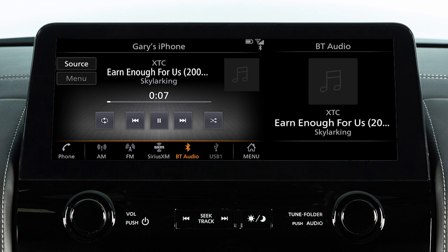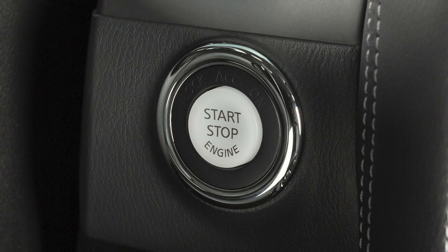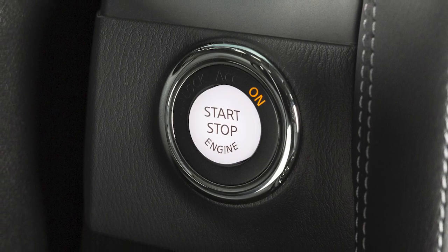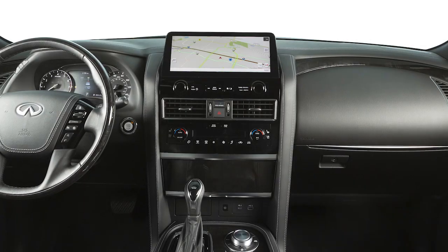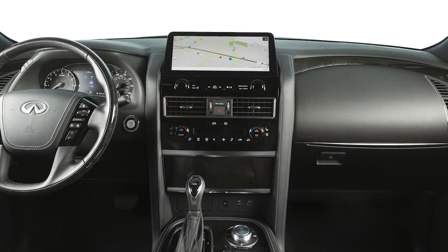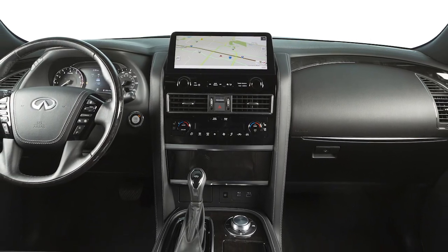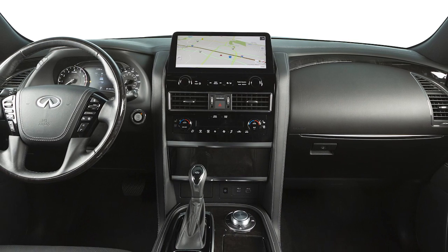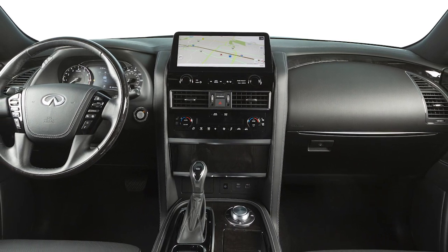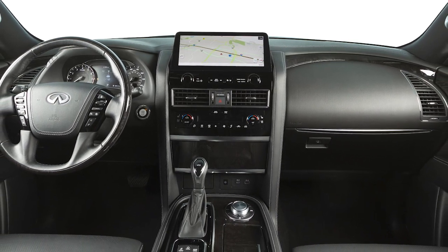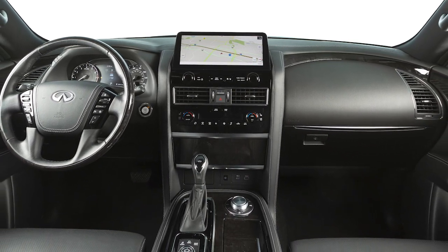Please be aware that the Bluetooth audio player may not be available immediately after starting the vehicle. Please allow a short time for the paired phone's phone book to update before selecting or pairing a Bluetooth audio player.